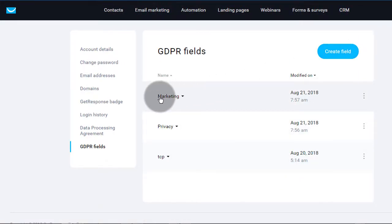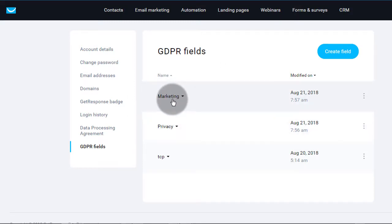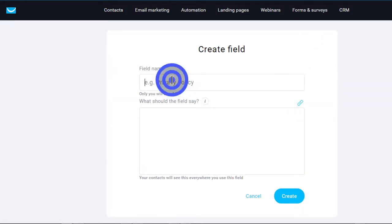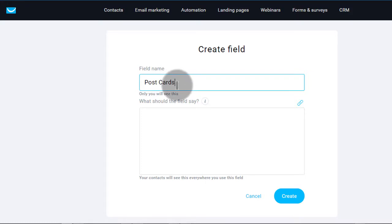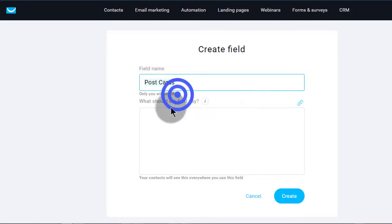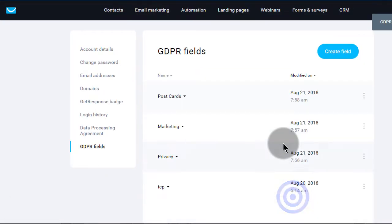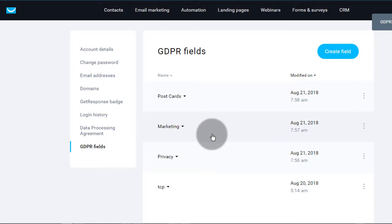Then I want to create another one — let's say you also send mail, like postcards. So I'm going to create another one for postcards. Click Create a Field, call it 'postcards,' copy, paste, and create.